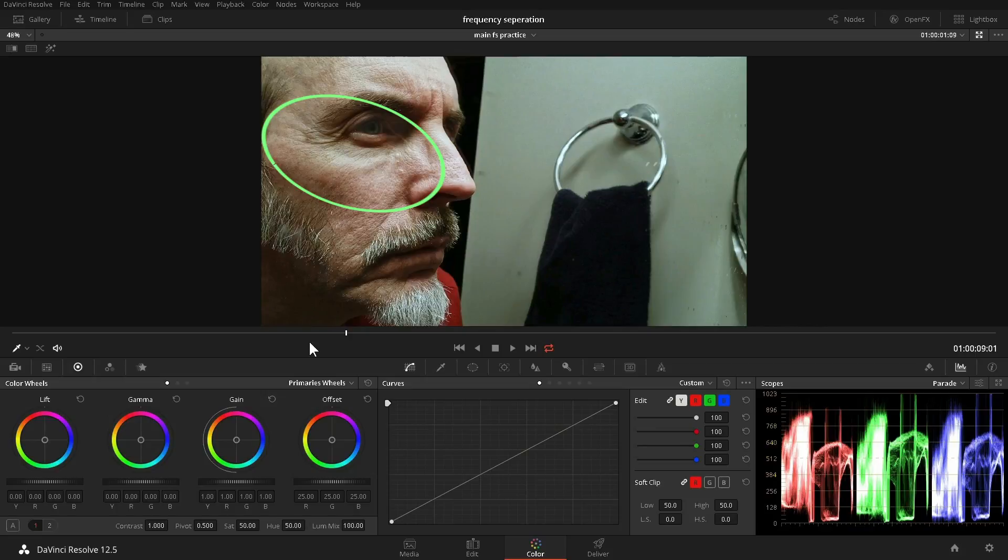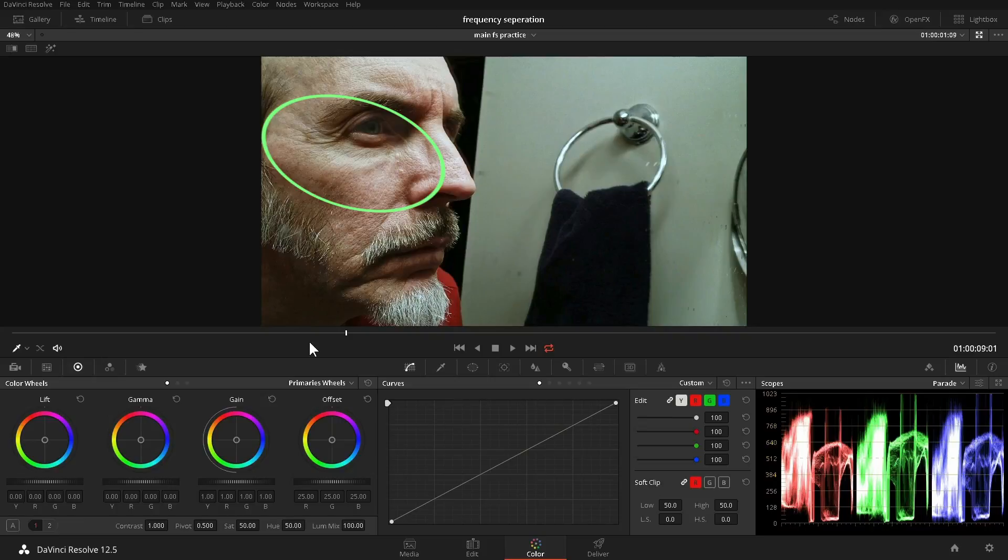Retouching isn't always about making someone look like a fashion model. Often it's about managing reality. Do we have the time to do it in DaVinci Resolve?